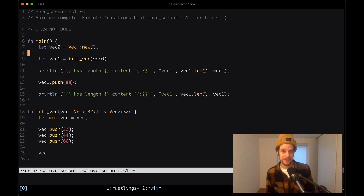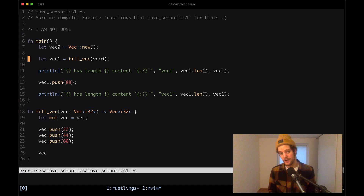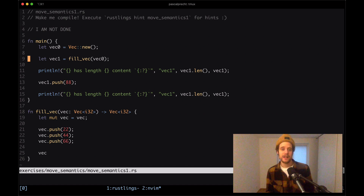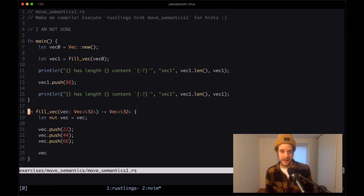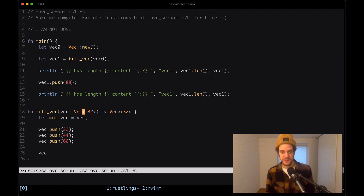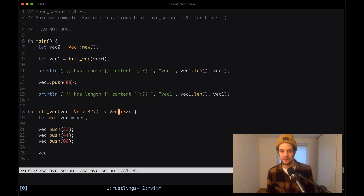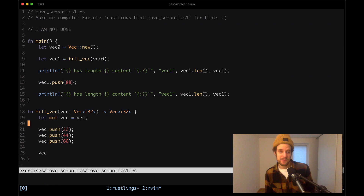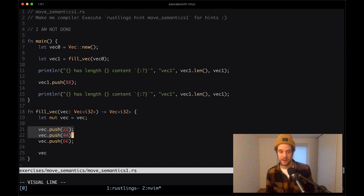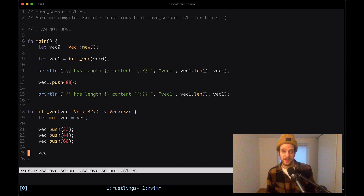We're creating a new vector and then calling a function fill_vec on it, passing down the vector we created. It looks like it returns a vector as well. fill_vec takes a vector of i32 and returns a vector of i32. It introduces a new mutable variable vec, pushes some values into it, and returns that mutable vector.